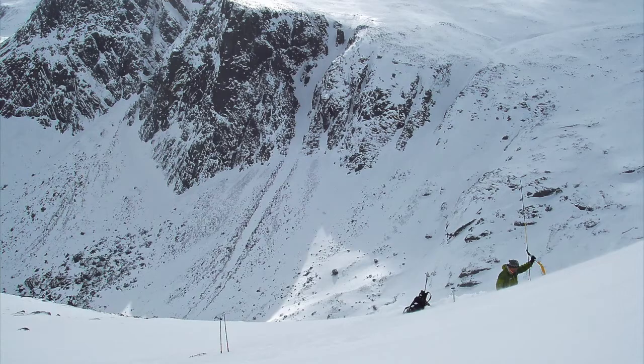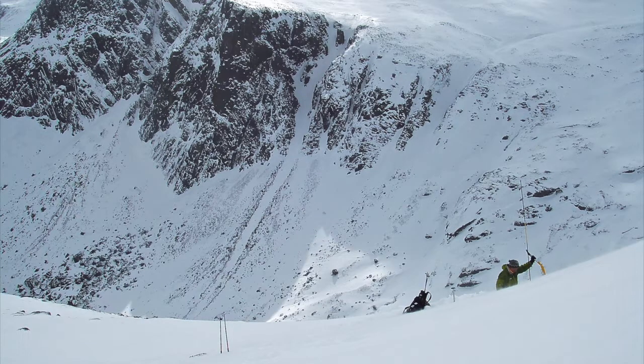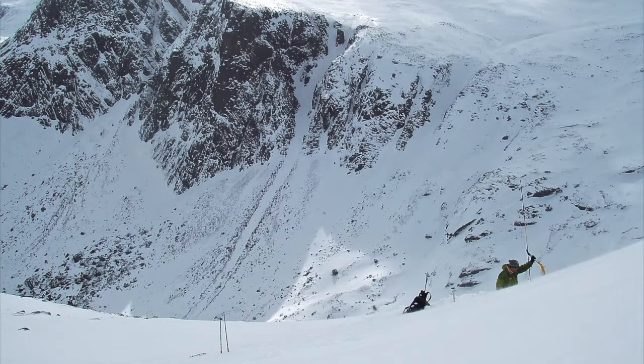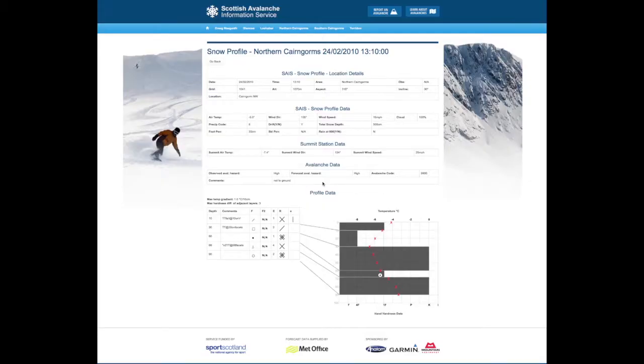The snow profile out in the field really only provides us with a small amount of information, typically 10 to 20% of our hazard evaluation for that day will be determined by what we find in the snow profile.